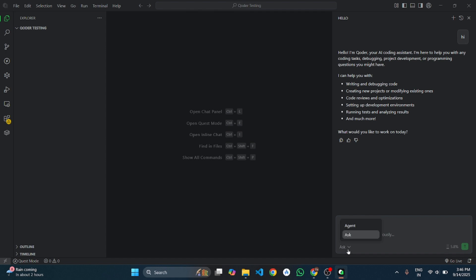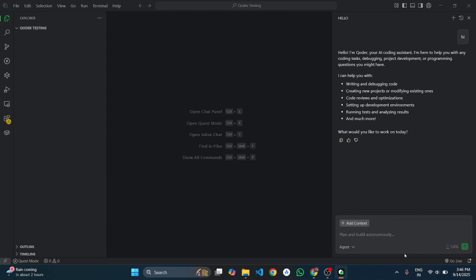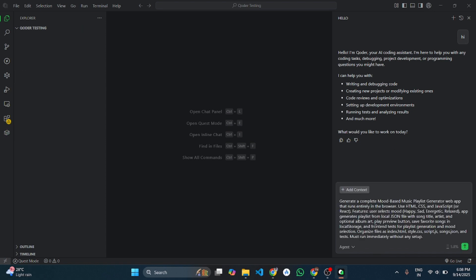There are two modes. One is Ask, where it replies as an answer. Another is Agent — an interactive coding assistant inside your project. Also, it doesn't have a model selection option. Let's start with Agent Mode.